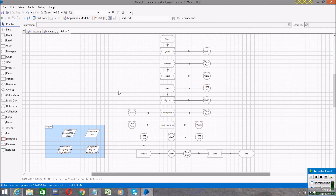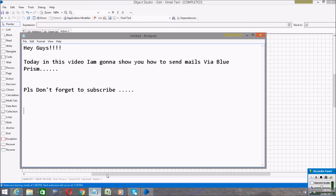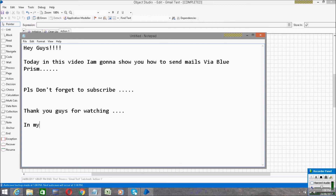Using this process you can automate any sort of application. You can also automate SAP applications and download any files. In my next video I will show you how to download Excel sheets, fetch the data into Blue Prism, and copy it into another Excel sheet.